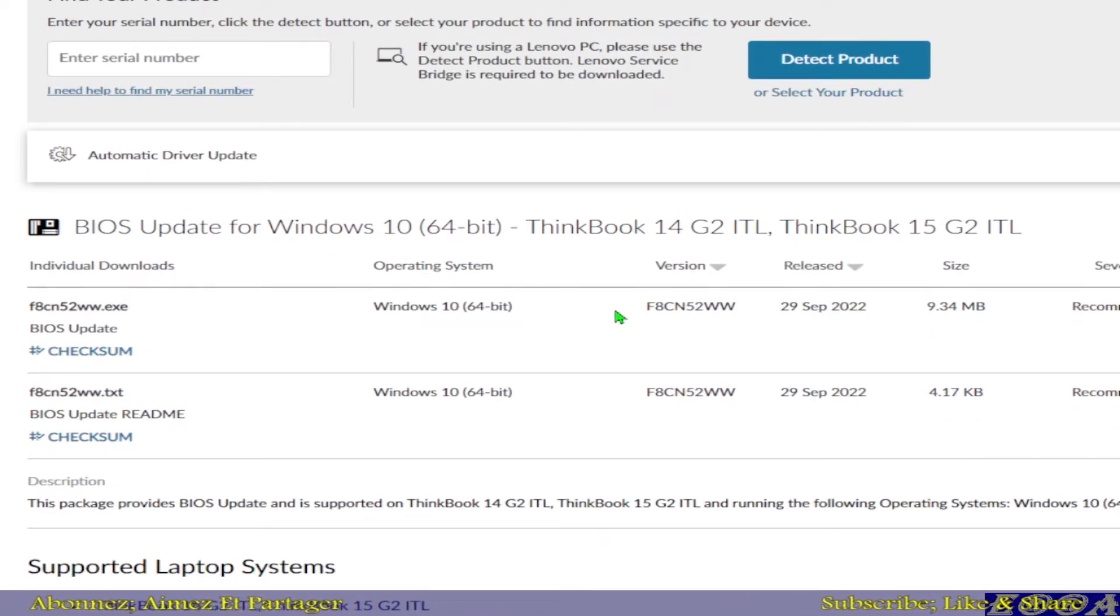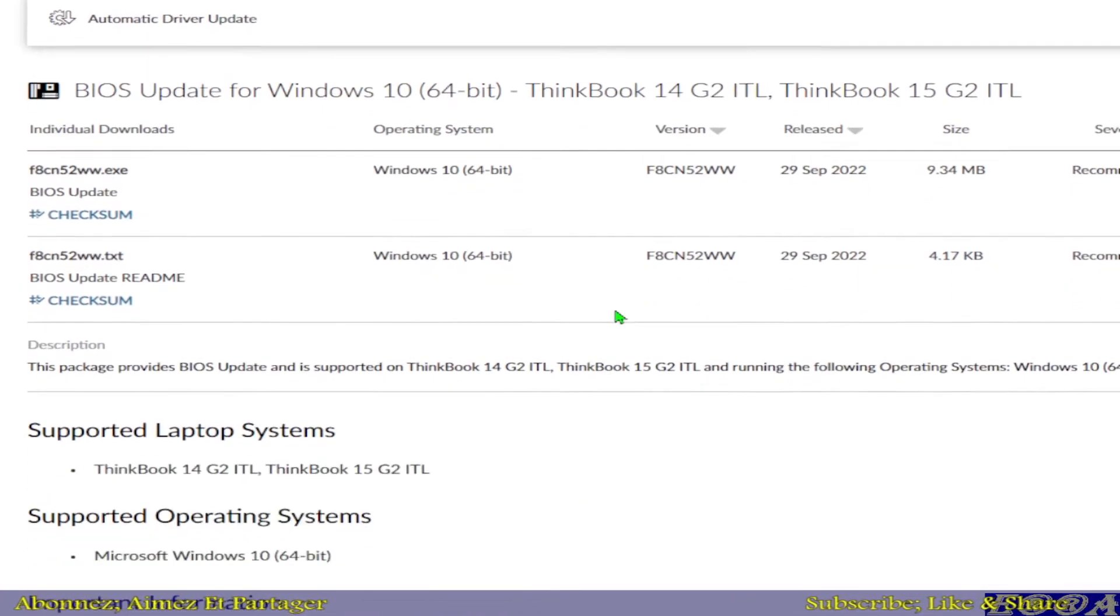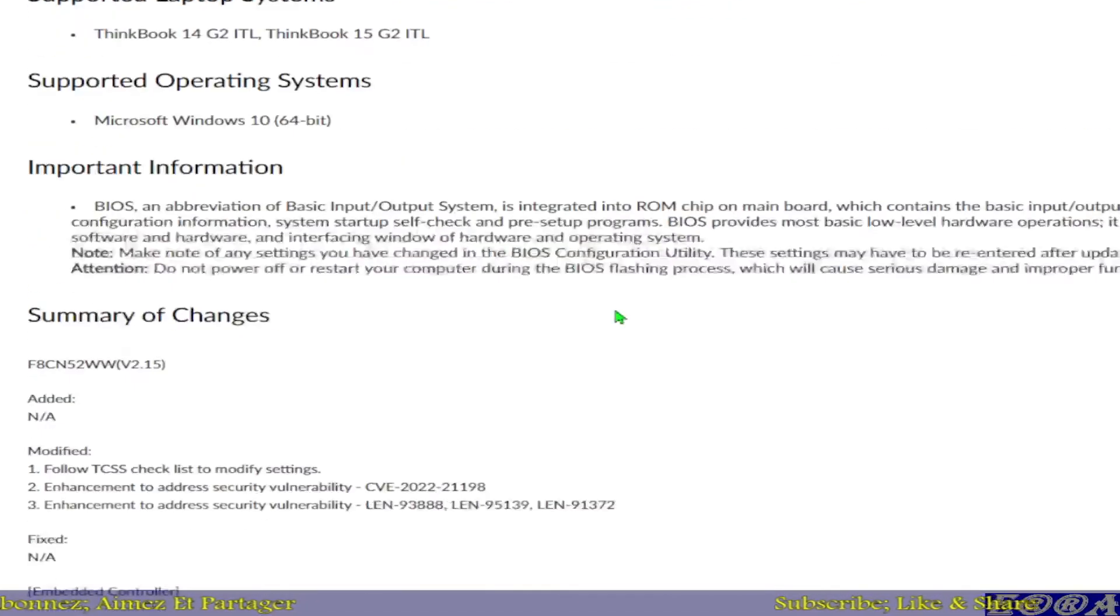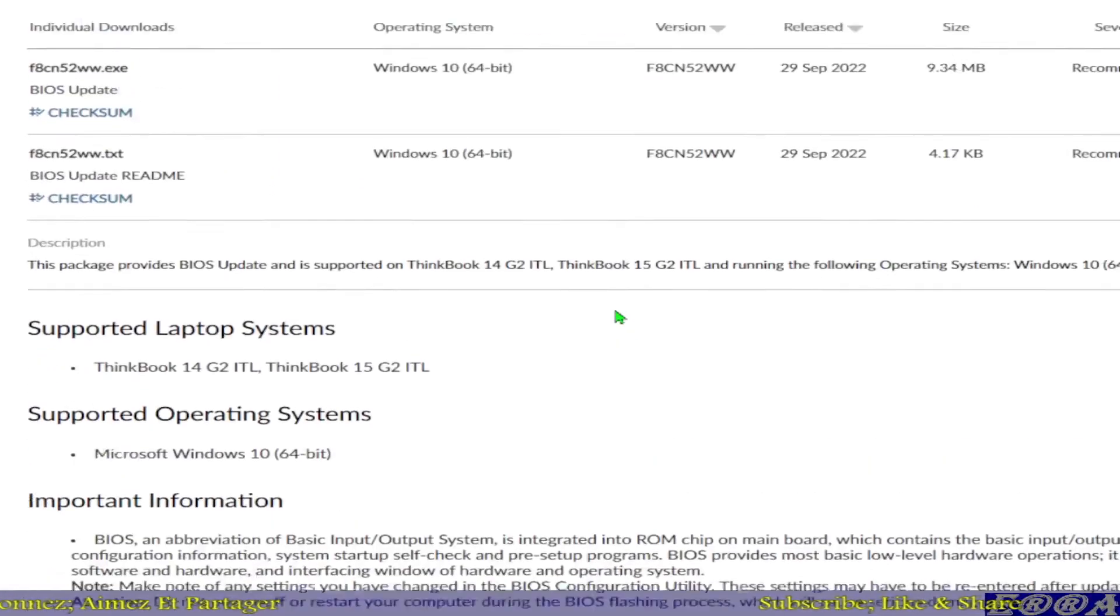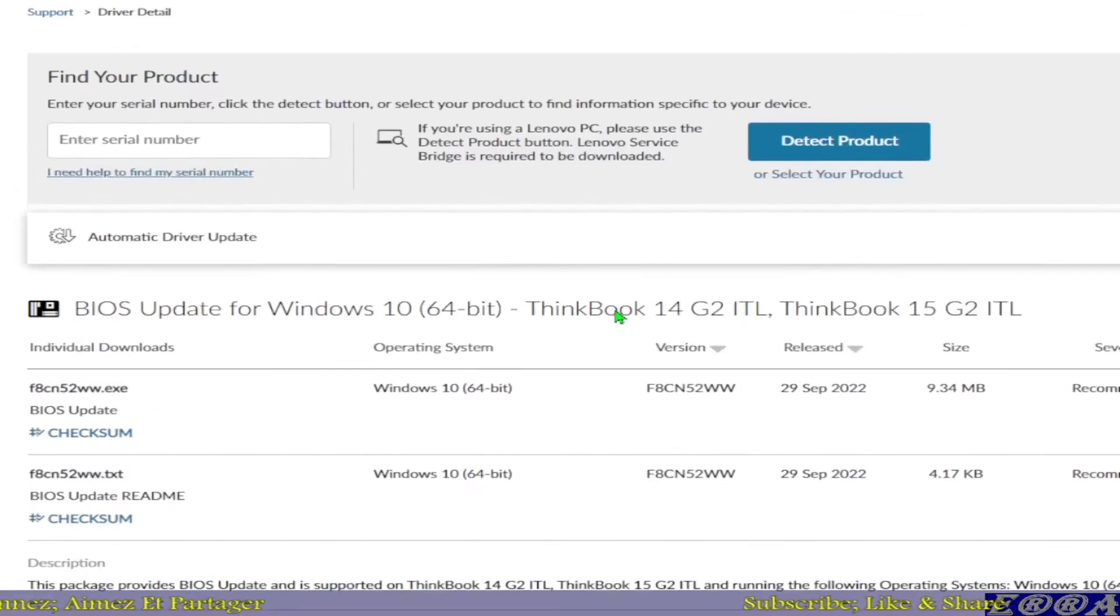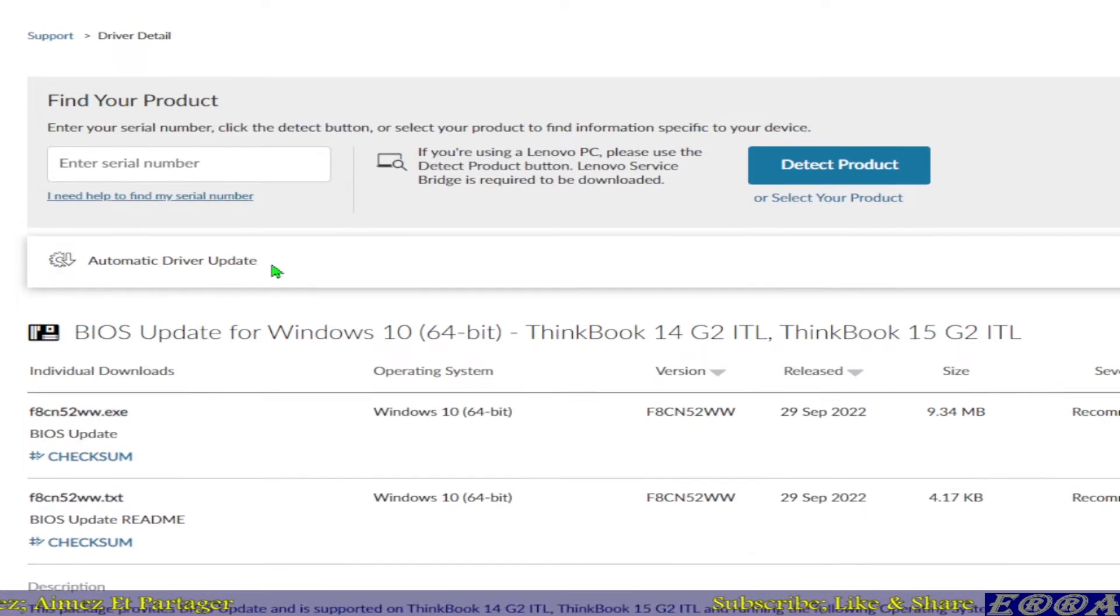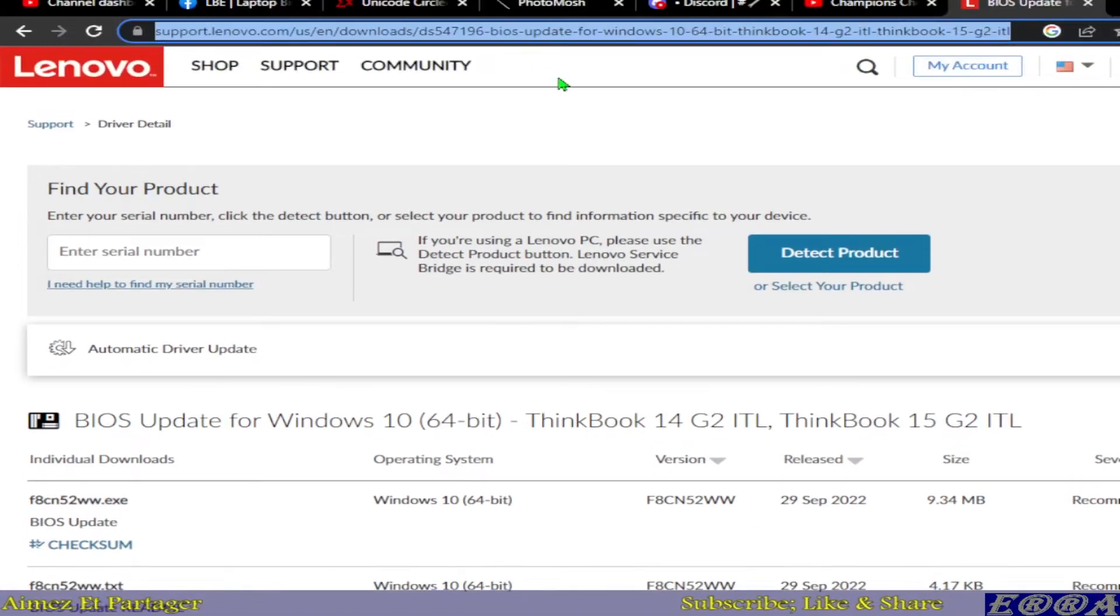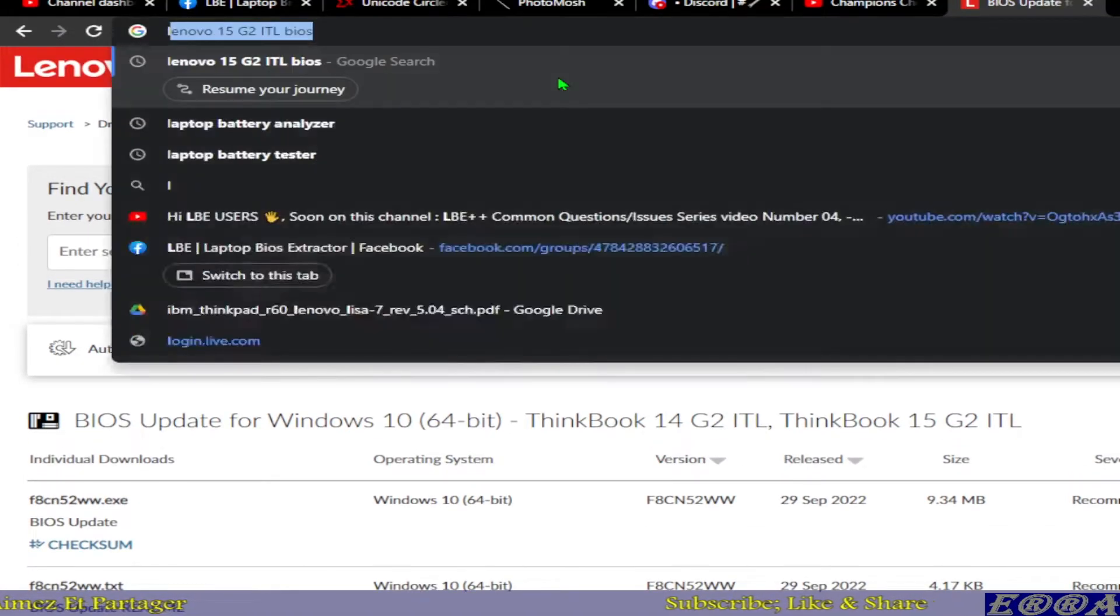And we go here to, so as we have done BIOS, in fact we have to do, okay, let's do this: Lenovo.